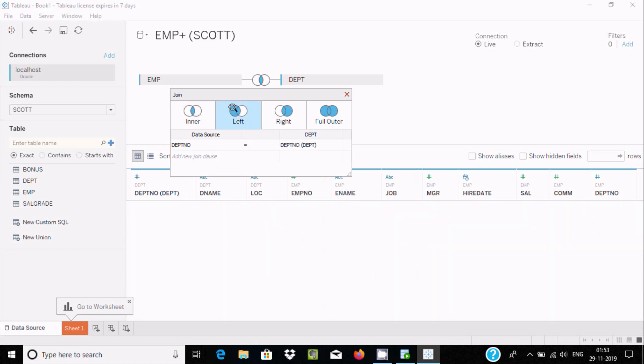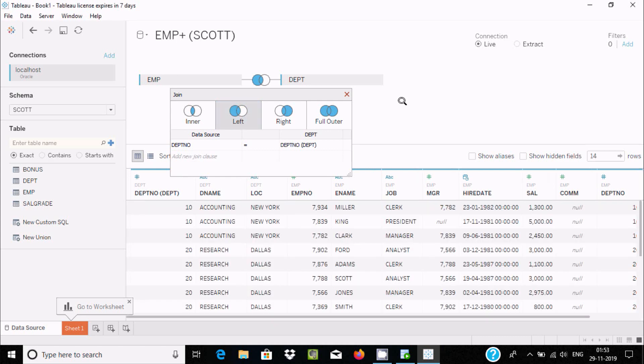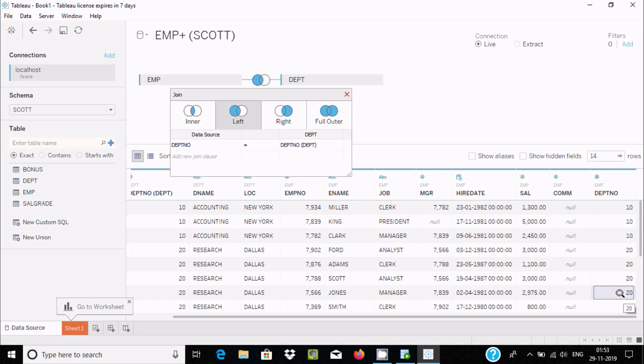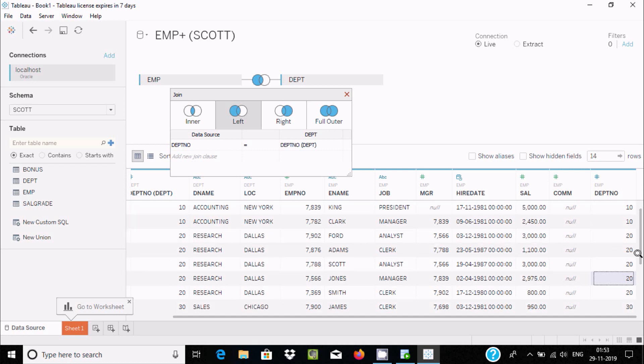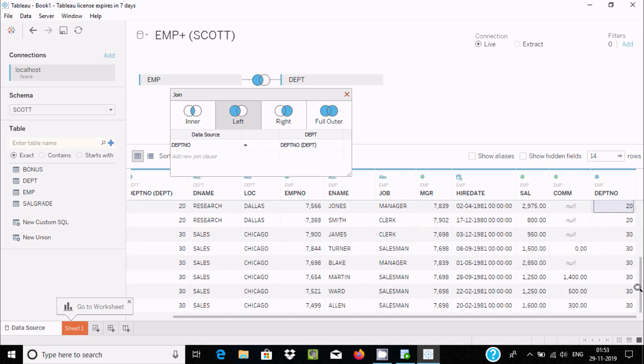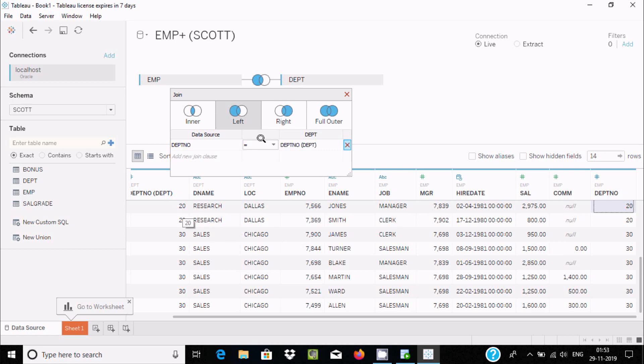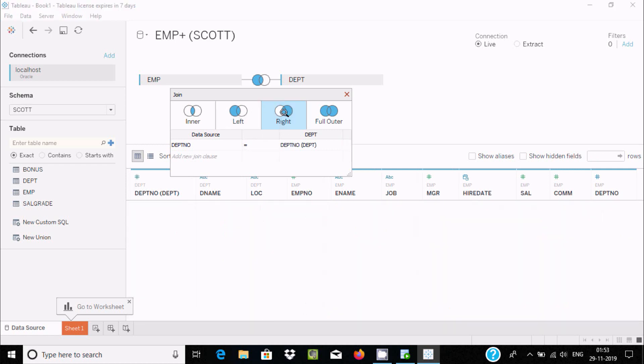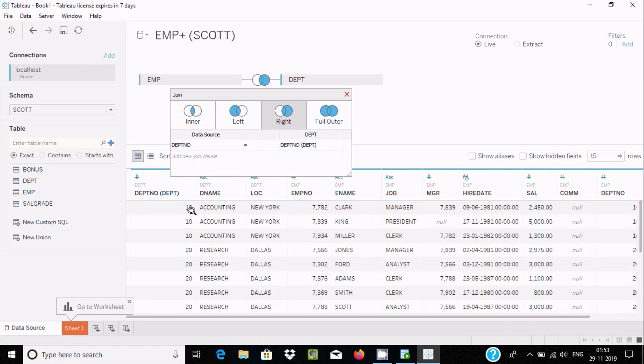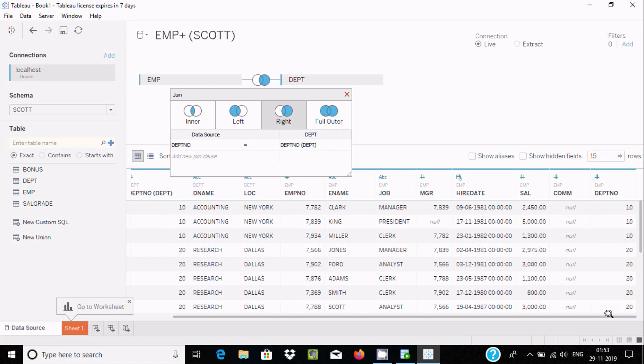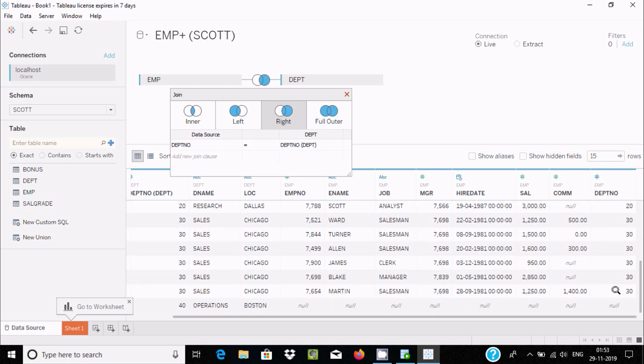Now if you use left join, it will return matching records plus left table records. You can see, there are matching records. If there is not any matching record, it will return non-matching records with the left table. With right join, it will return matching and non-matching records with the right table.